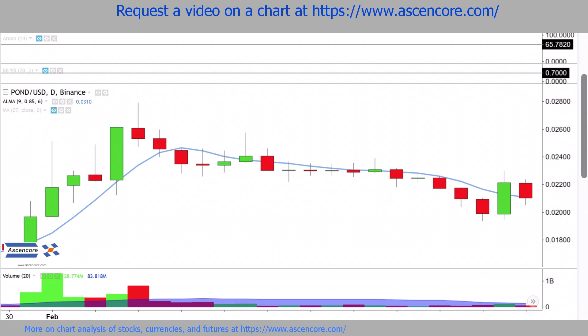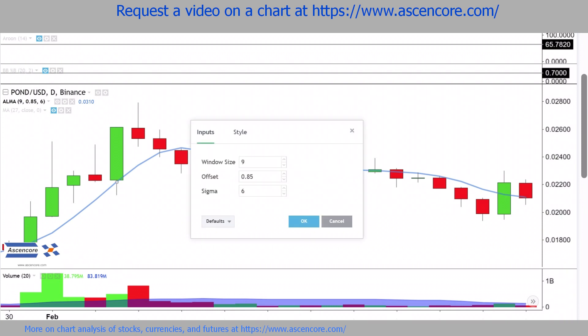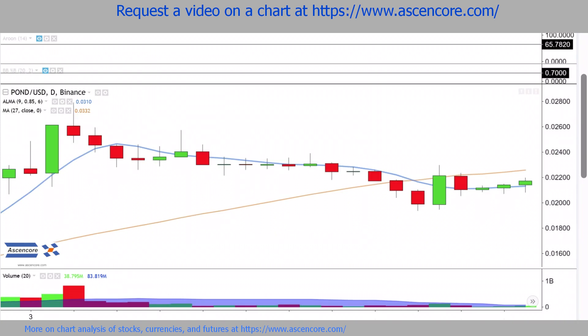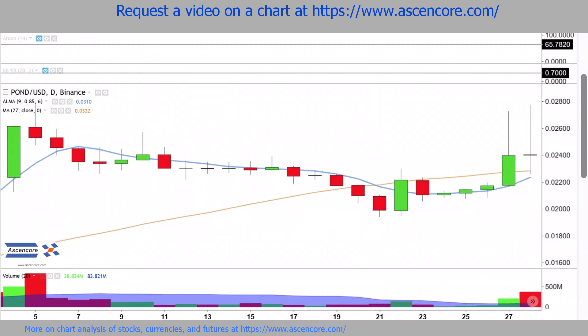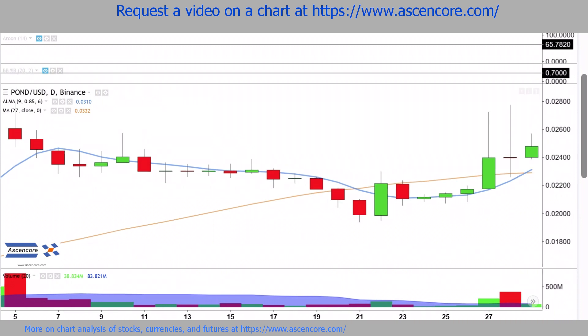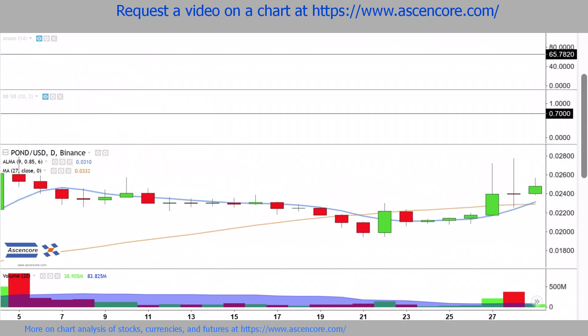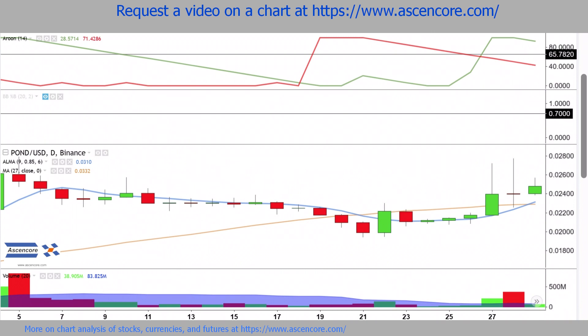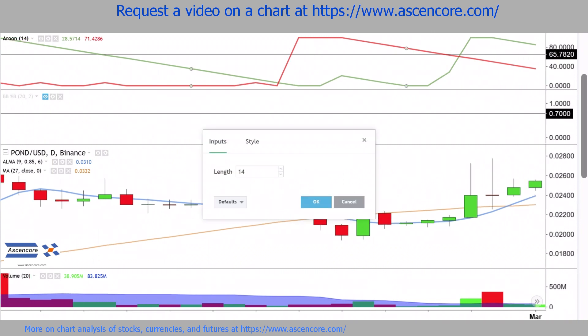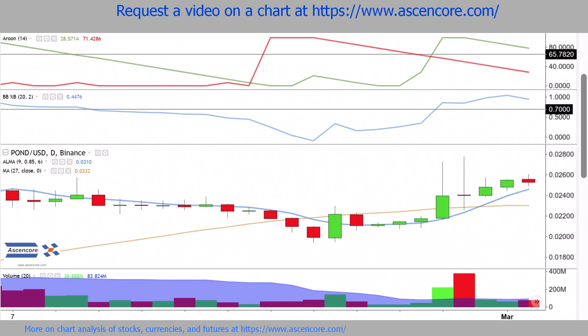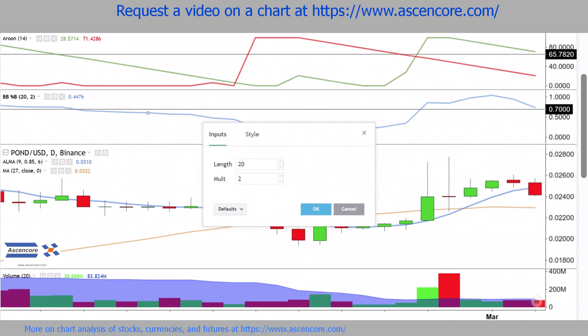The process begins with the ALMA indicator with these common default settings. Then add a plain old moving average with these settings. In the case of a strong bullish trend, look for a crossover of ALMA over the moving average. Then pay attention to the ARUN indicator with the common length of 14, and the Bollinger Bands %B indicator, also with these common settings.